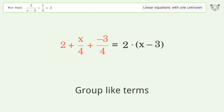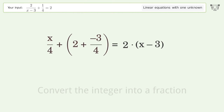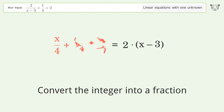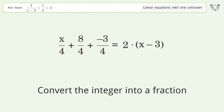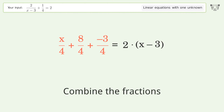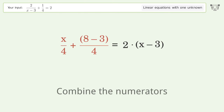Group like terms. Convert the integer into a fraction. Combine the fractions. Combine the numerators.